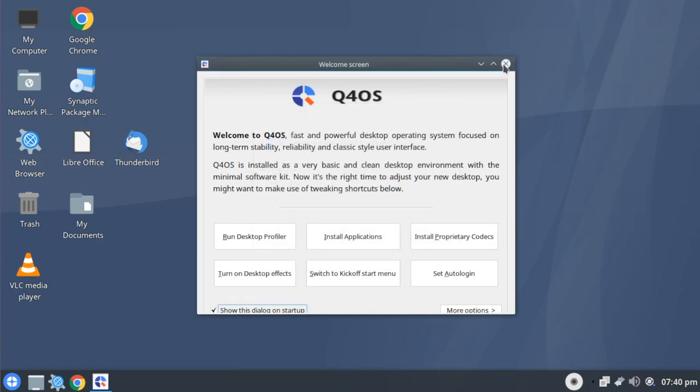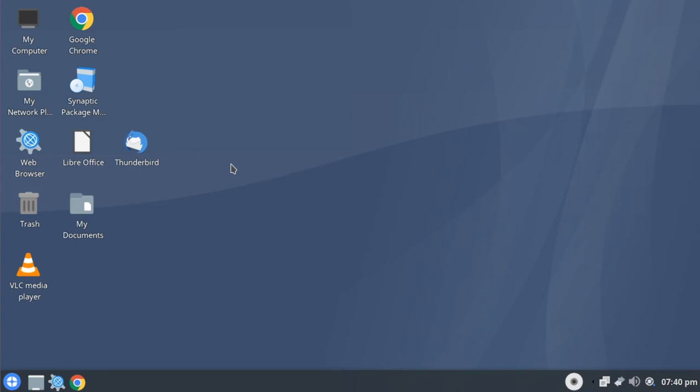But all in all, this is still a very functional experience. As I mentioned earlier, I do want to talk about Konqueror.